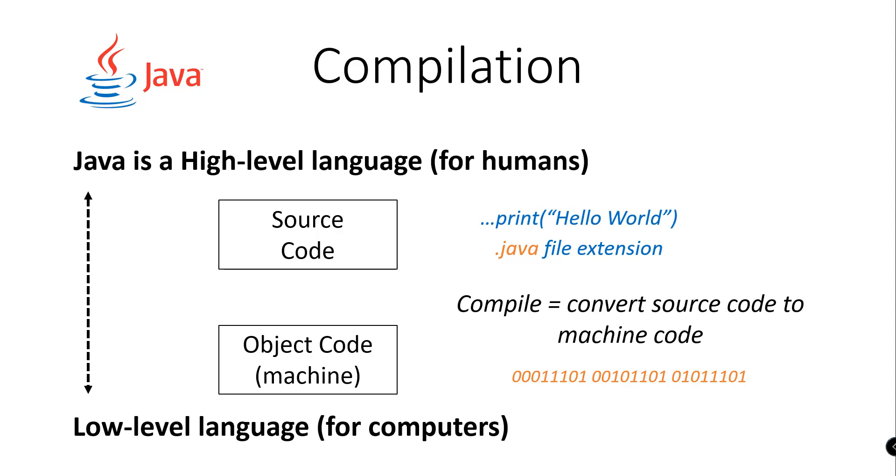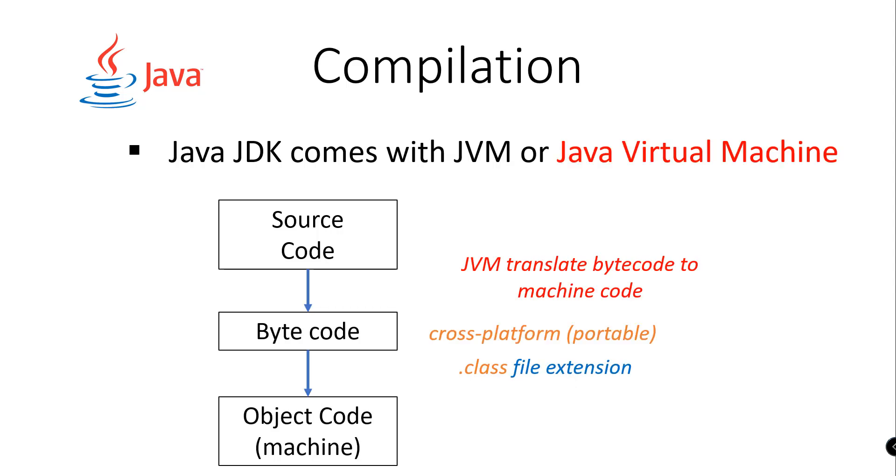For the compilation process, we have the Java Development Kit to have an easy way of compiling our source code. The Java Development Kit comes with the Java Virtual Machine, and the Java Virtual Machine translates bytecode to machine code. Because of this process, we can now have a cross-platform version of our Java application.